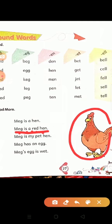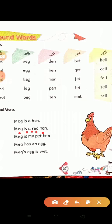Mag kaisi murgi hai? Mag is M-Y, my. My means 'meri.' P-E-T, pet. Pet means 'paltu.' H-E-N, hen. Hen means 'murgi.' Mag is my pet hen — 'Mag meri paltu murgi hai.'